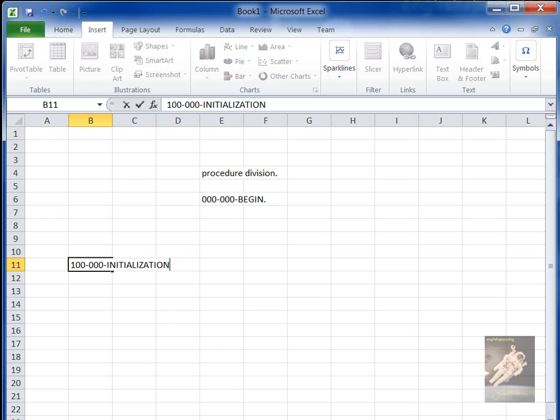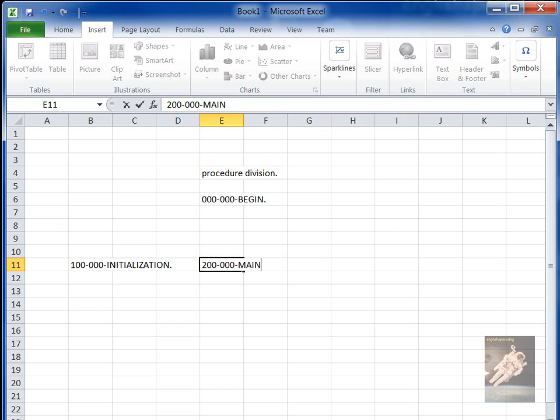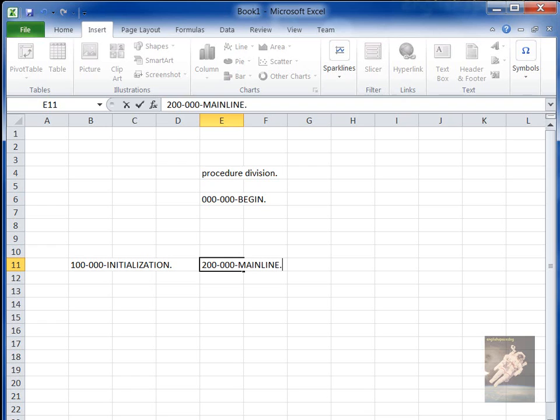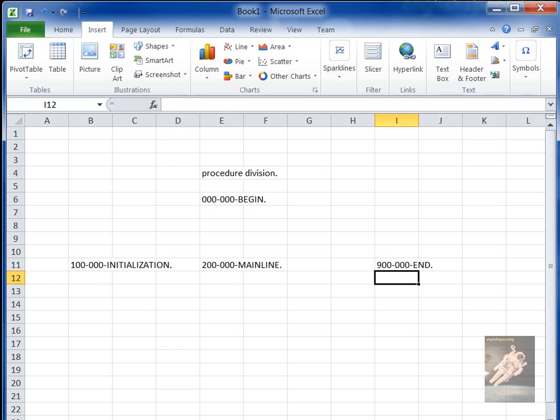You could have an area called 200-000-MAINLINE, and you could have an area called 900-000-EOJ, meaning end the job or end.